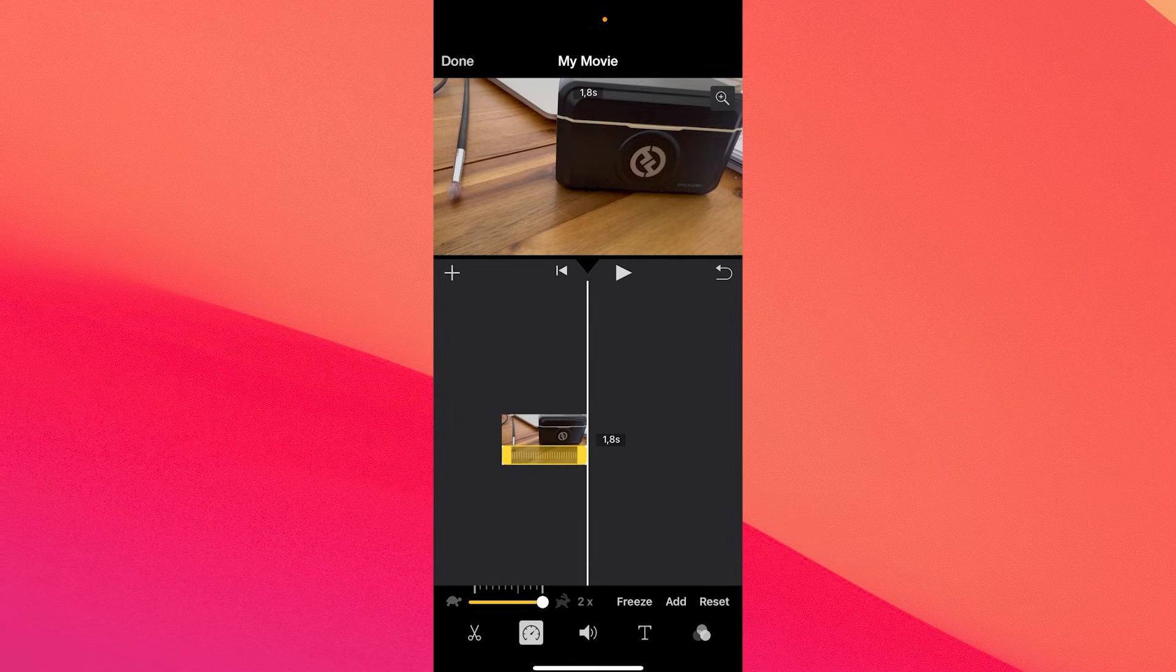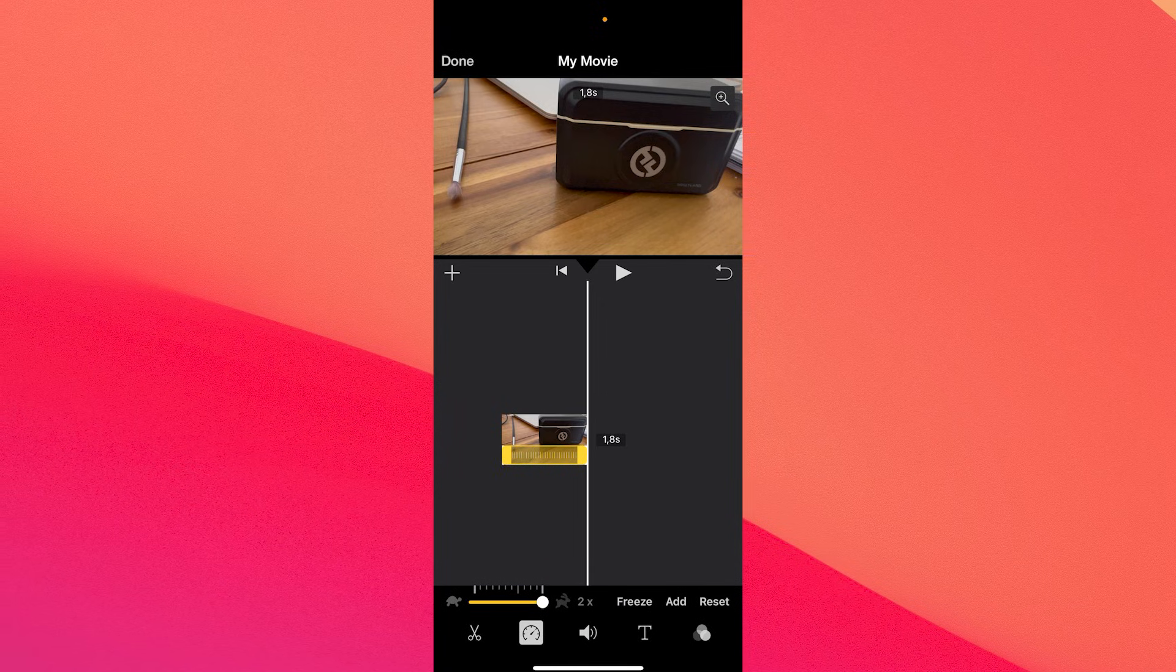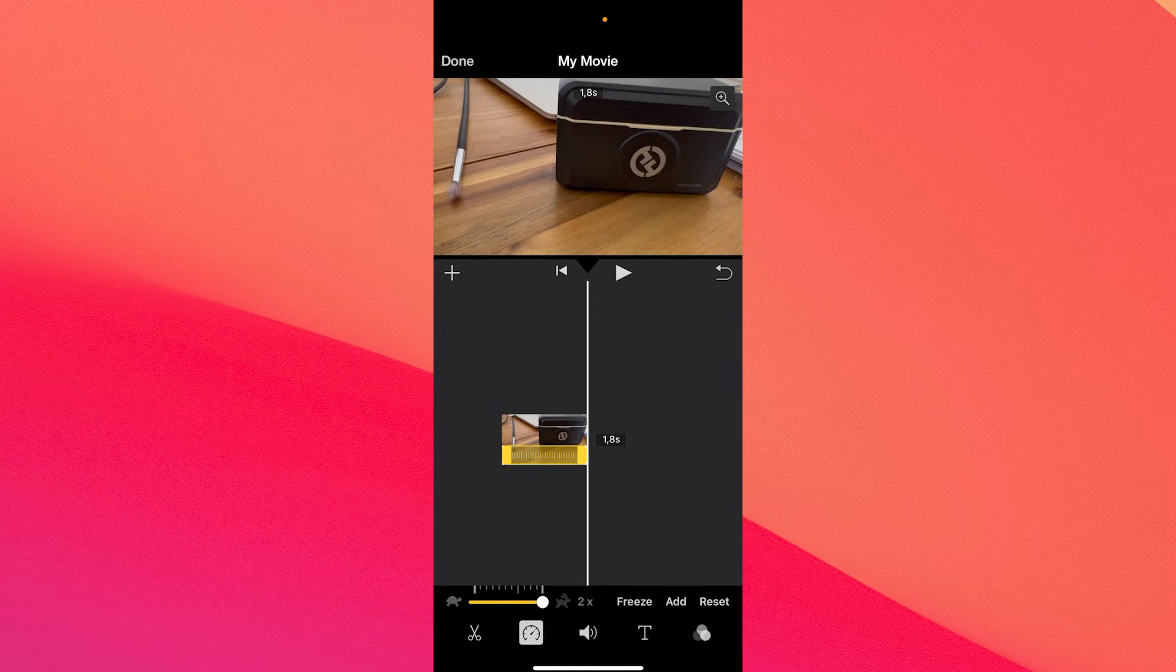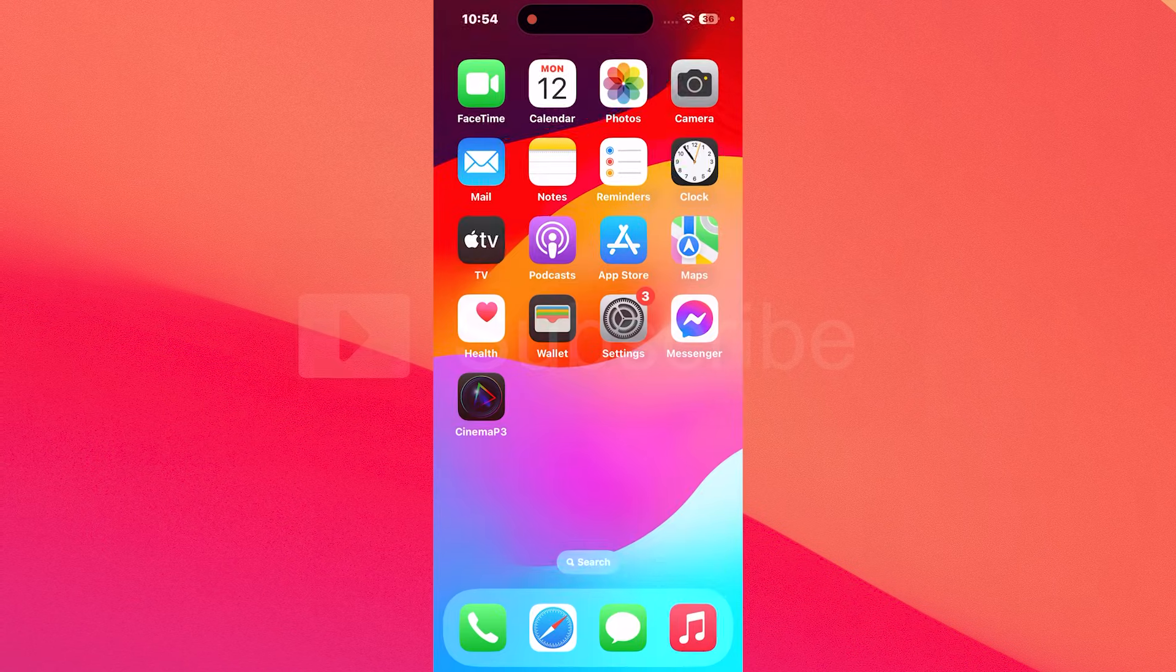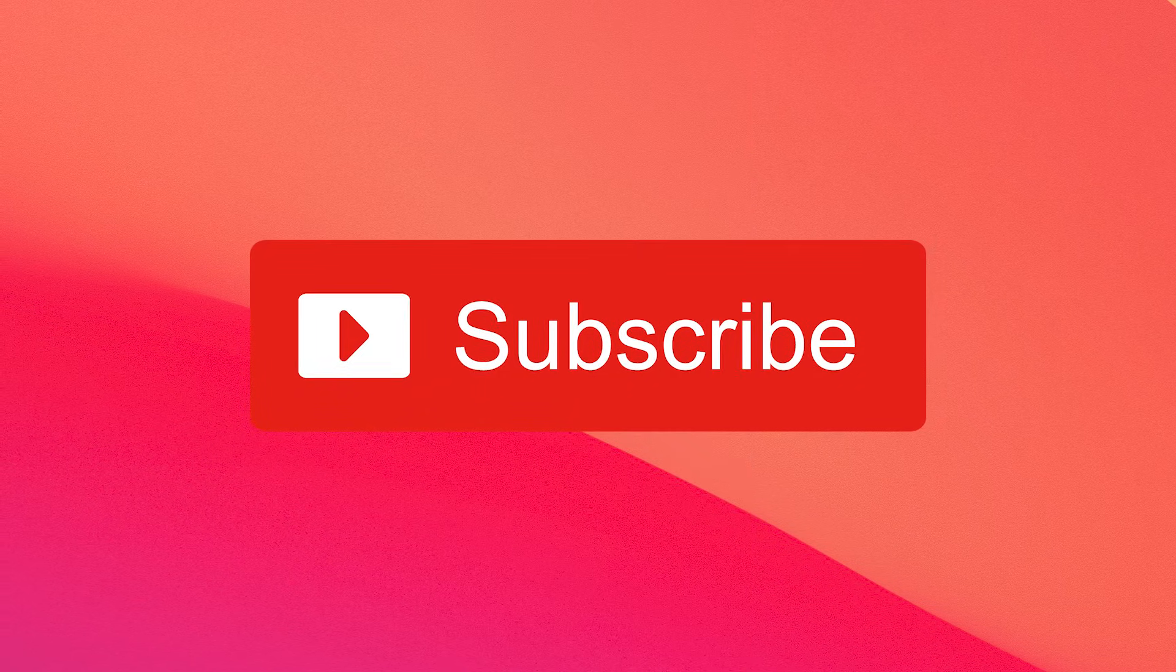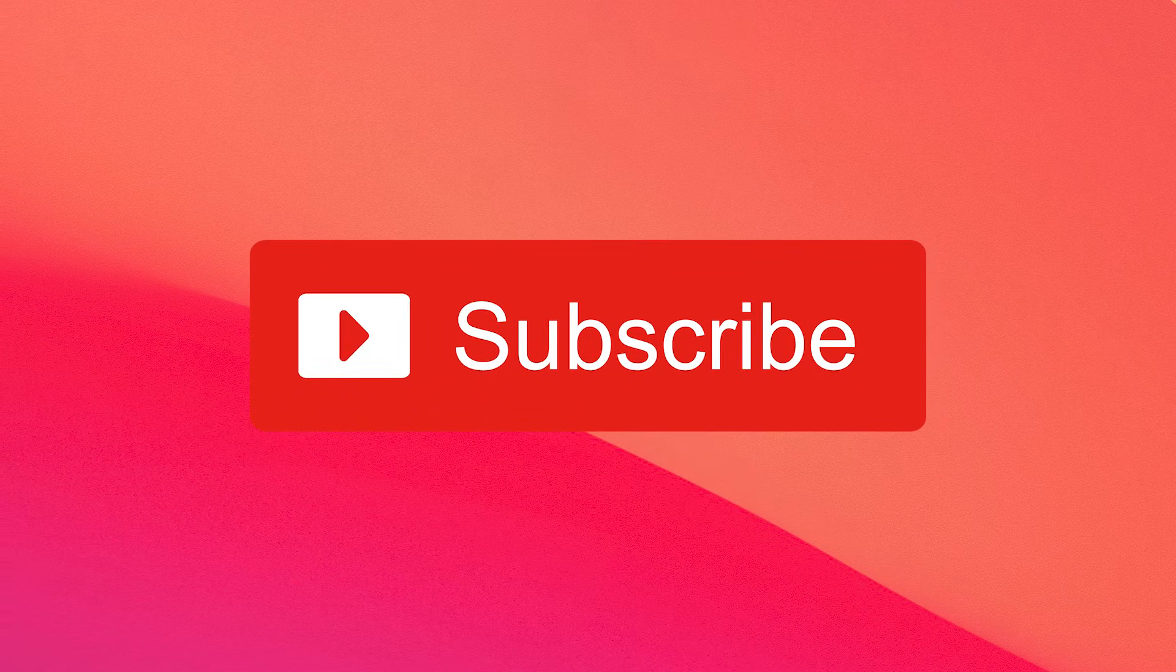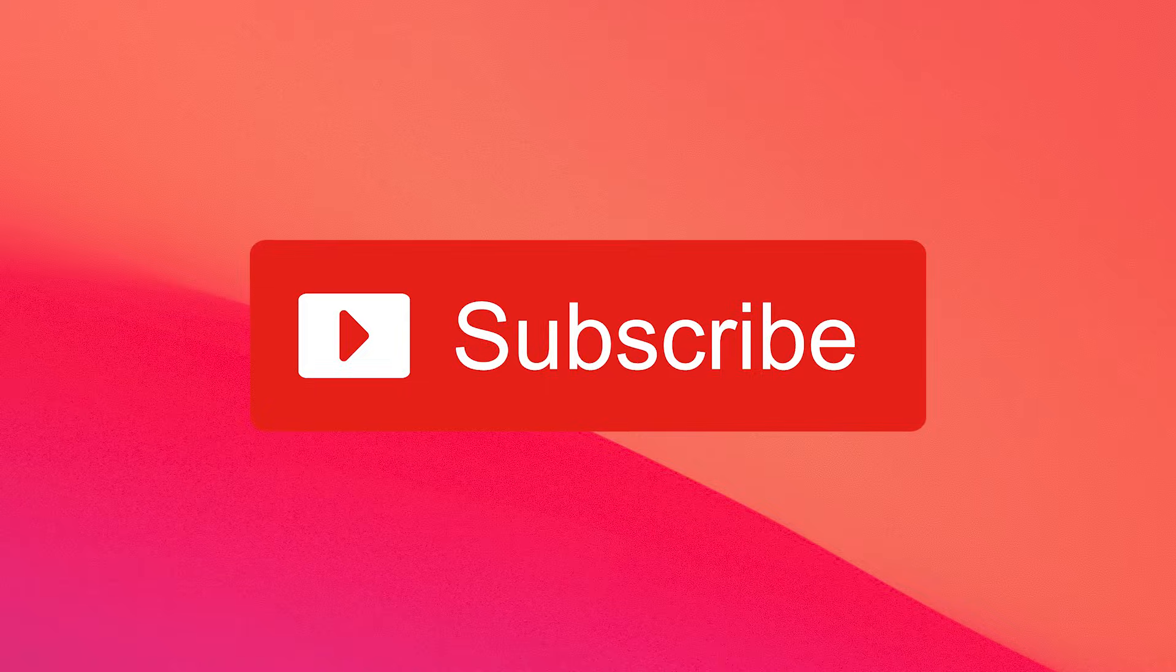So that was it. This is how you slow down or speed up a movie. If you enjoyed this video, make sure to hit the like button and subscribe to our channel for more quality content. Thanks for watching.